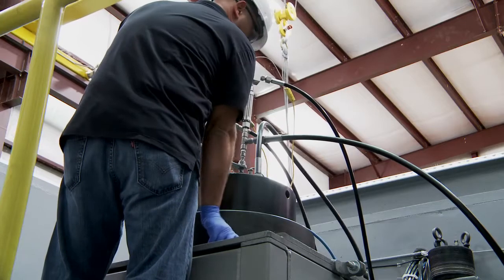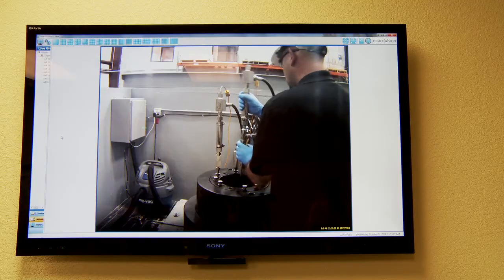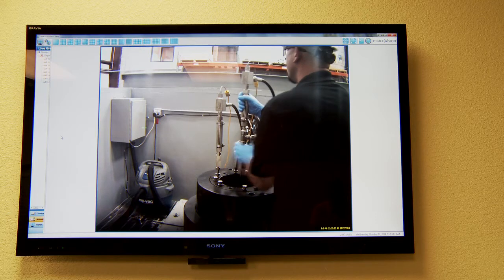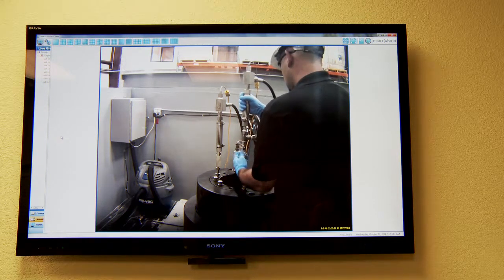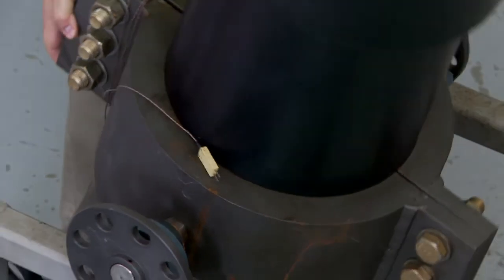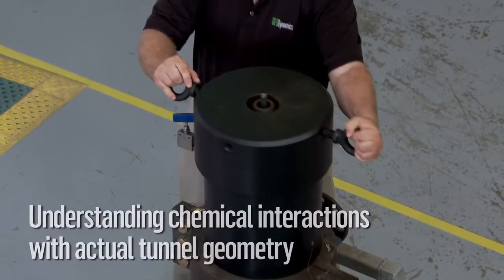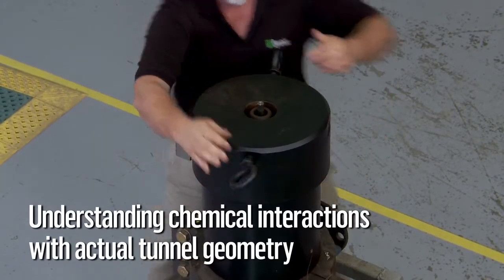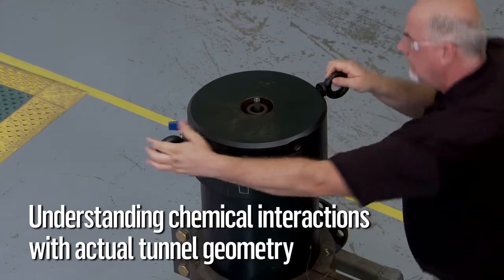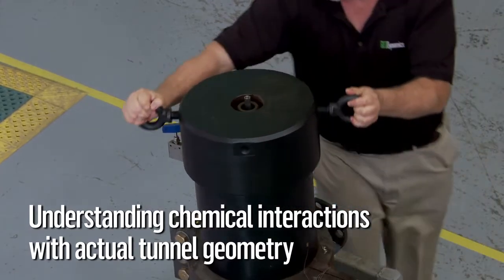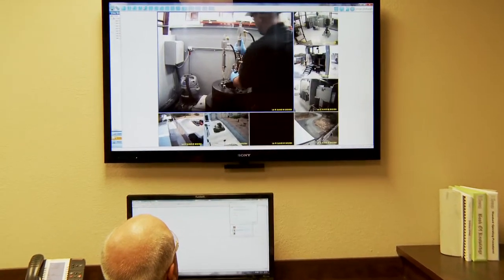The treatment cell allows us to take an already perforated core and place it at stress, pressure, and temperature conditions that might exist in the downhole well, and then treat that perforation tunnel and the surrounding rock with any chemical that we want, so that we understand the chemical interaction with the real geometry of the perforation tunnel instead of just an artificial representation of that tunnel.